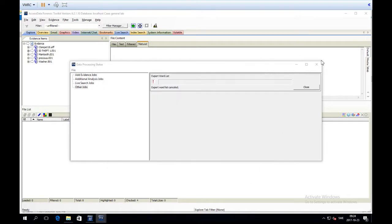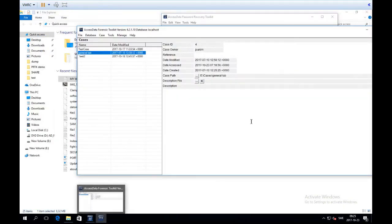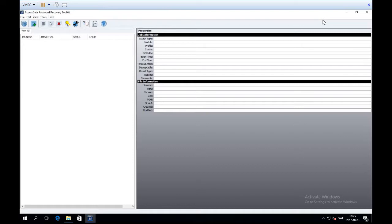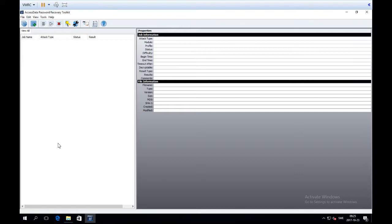I've already done this, so I'm going to close FTK so it doesn't take resources from PRTK, which is the program of relevance for this demo. Using PRTK is fairly simple — you just go to Add Files and PRTK will analyze the file, tell you what it is, and tell you what attacks it can run against it. But there are some pre-settings you may want to configure, so we'll walk through them.